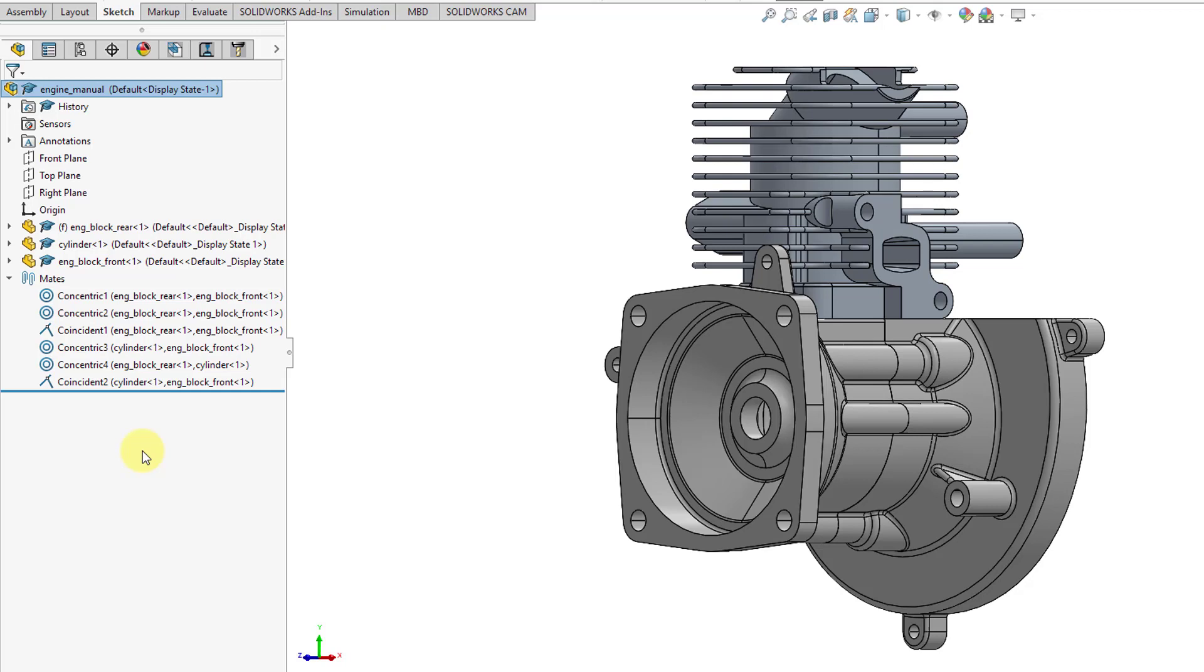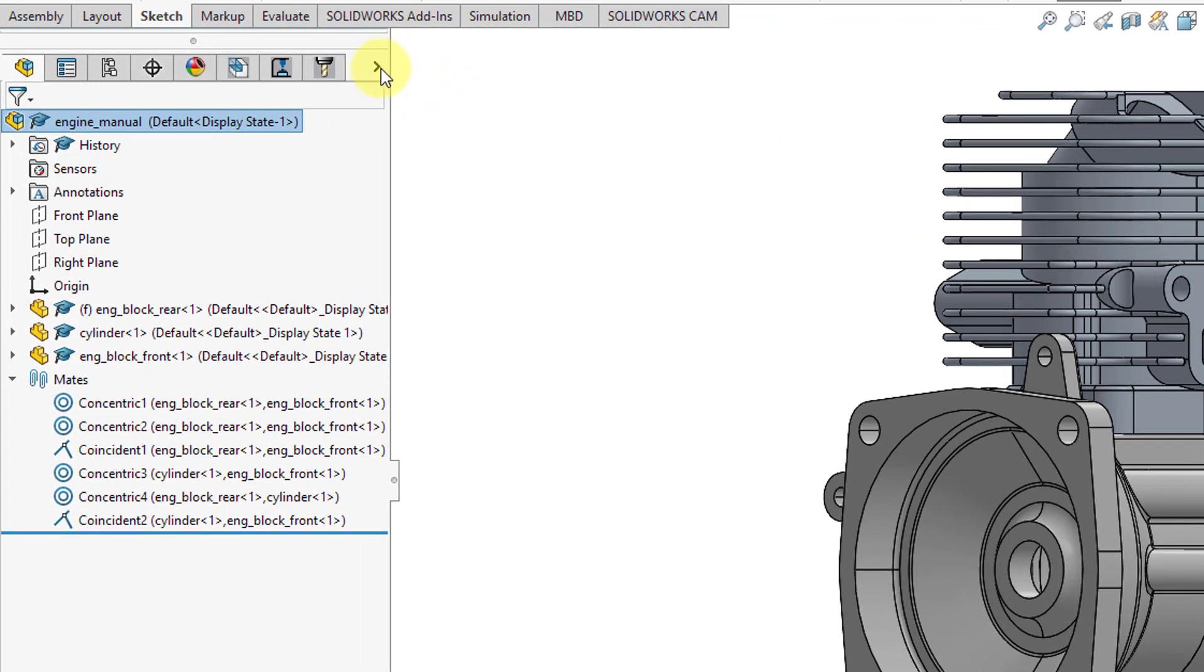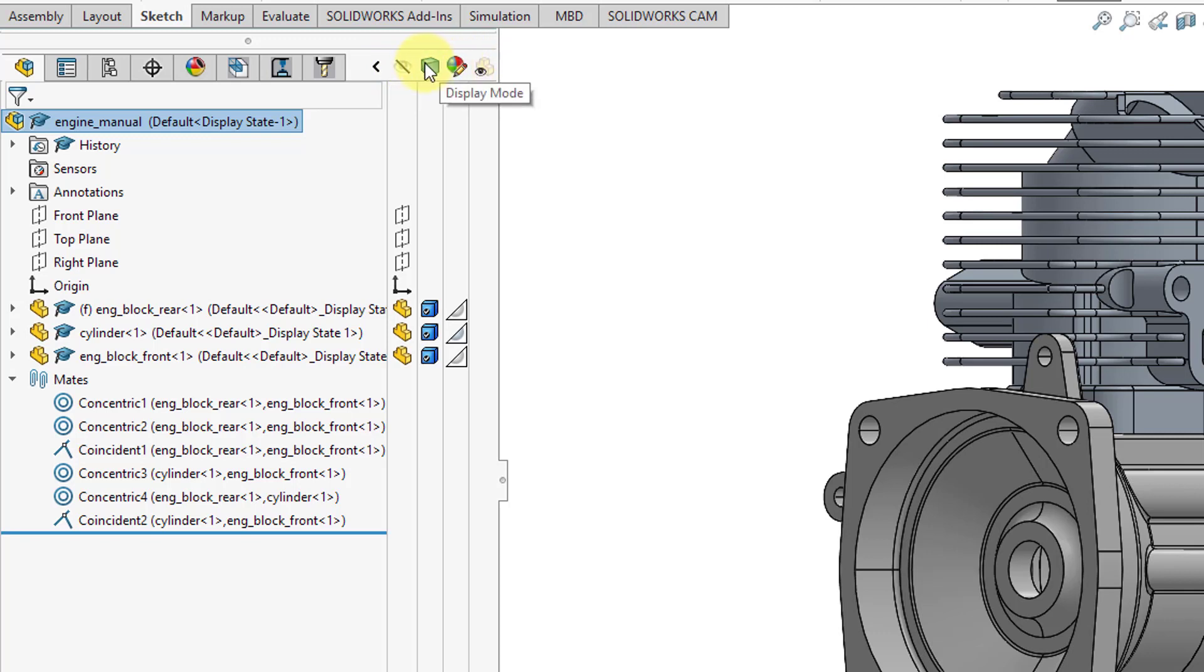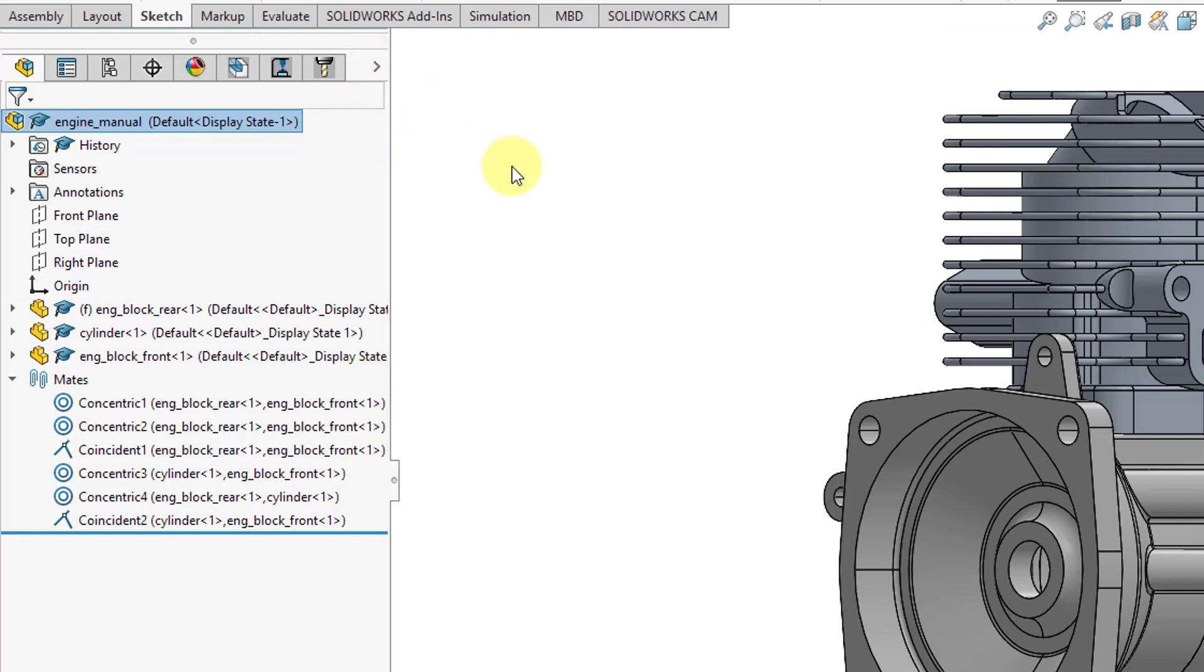A few other things to take notice of with this manager pane and the feature manager design tree. Over on the right-hand side there is a little flyout. This will allow you to show different columns for the objects that we have in your tree. So for example, display mode, appearances, hide, show, and transparency. You can collapse that as well.